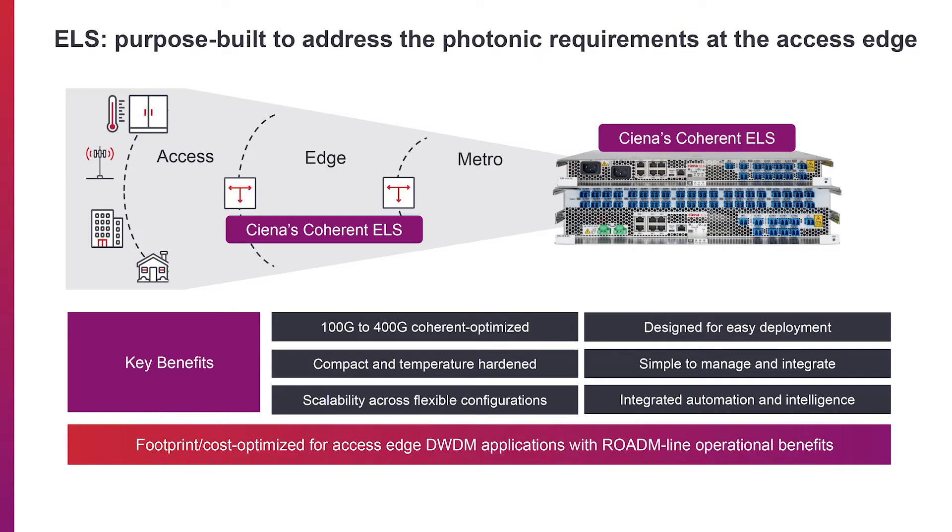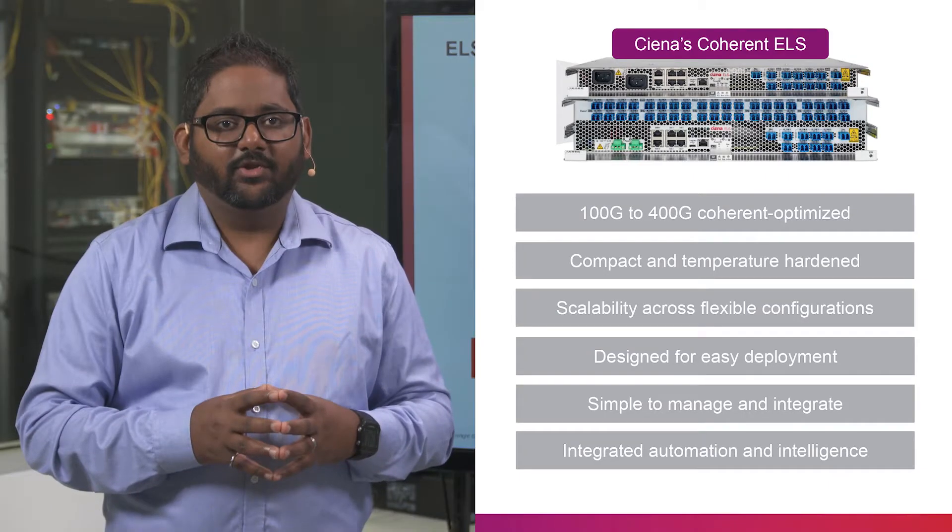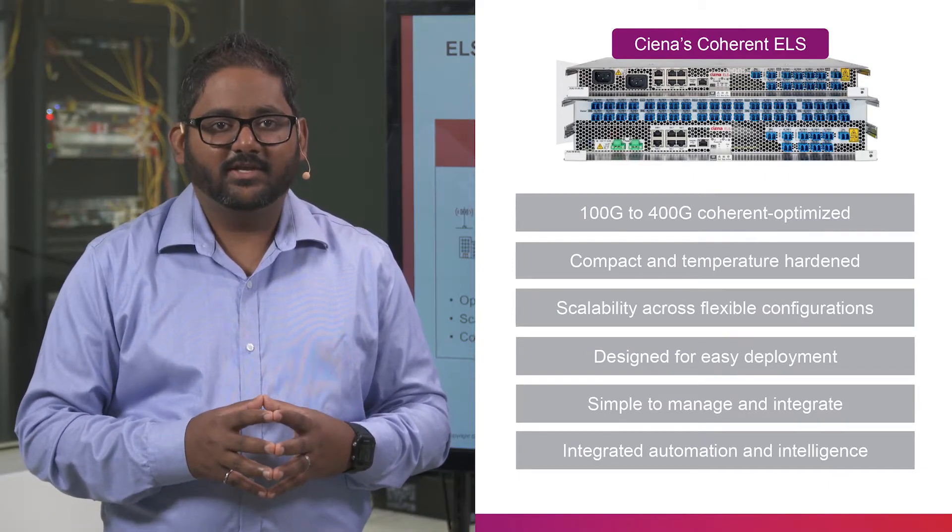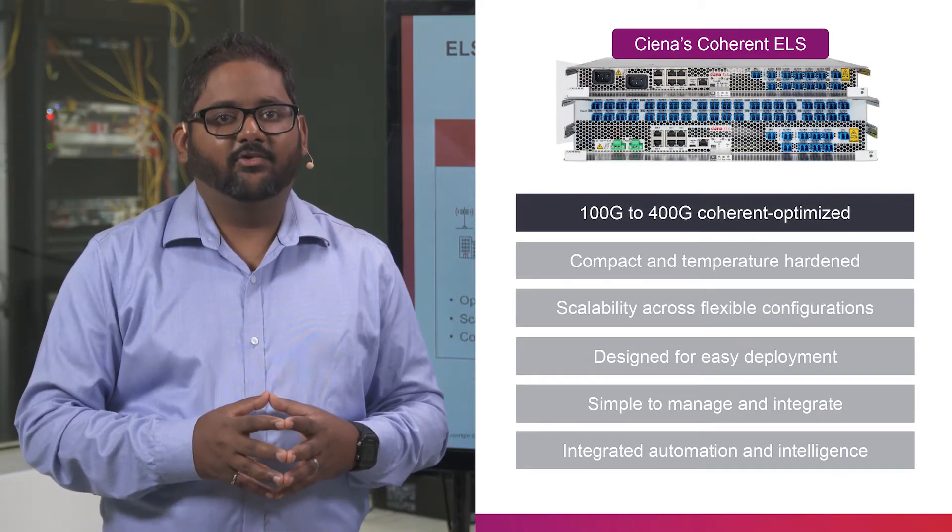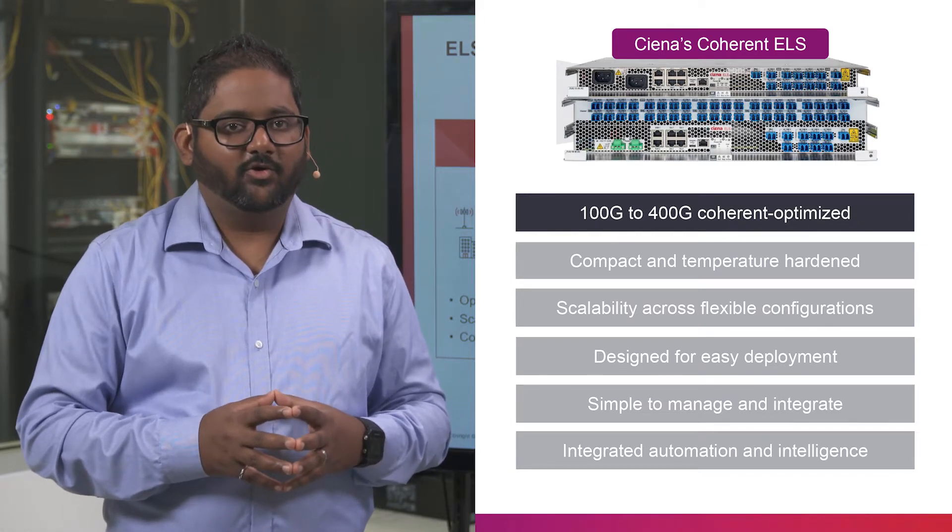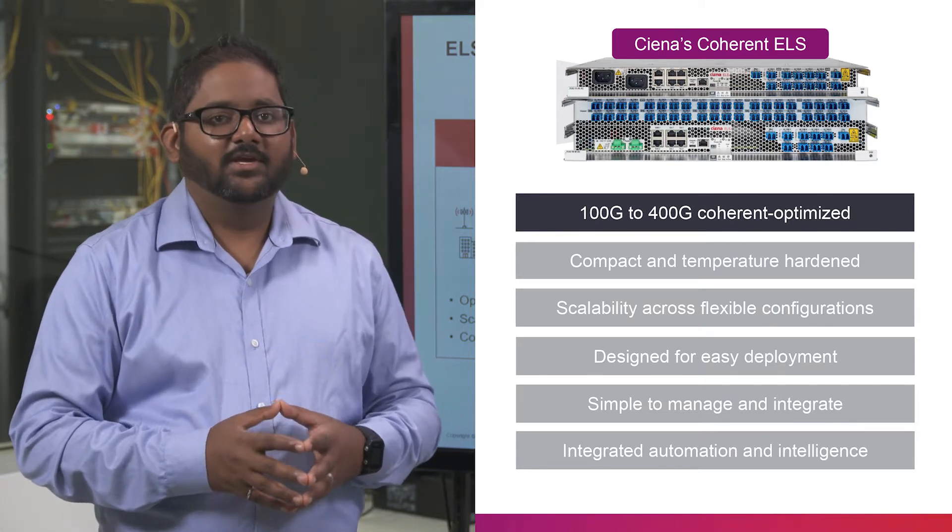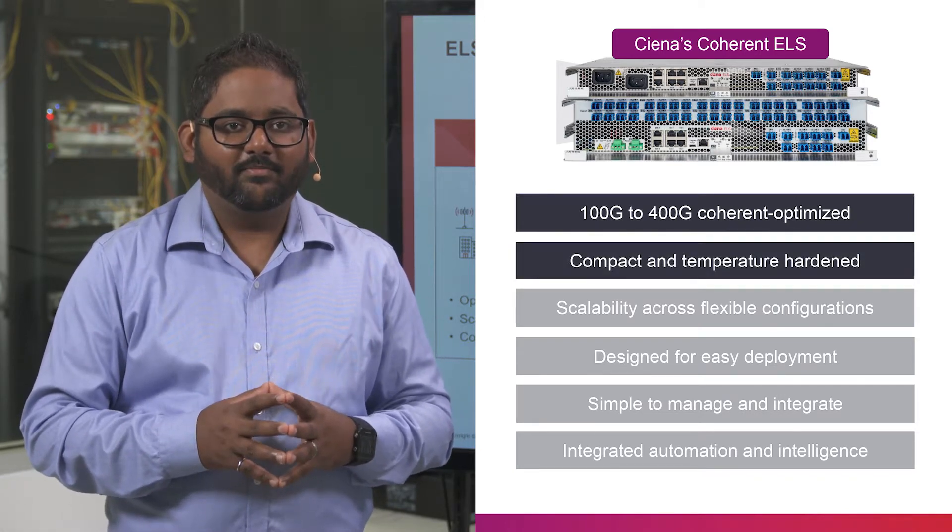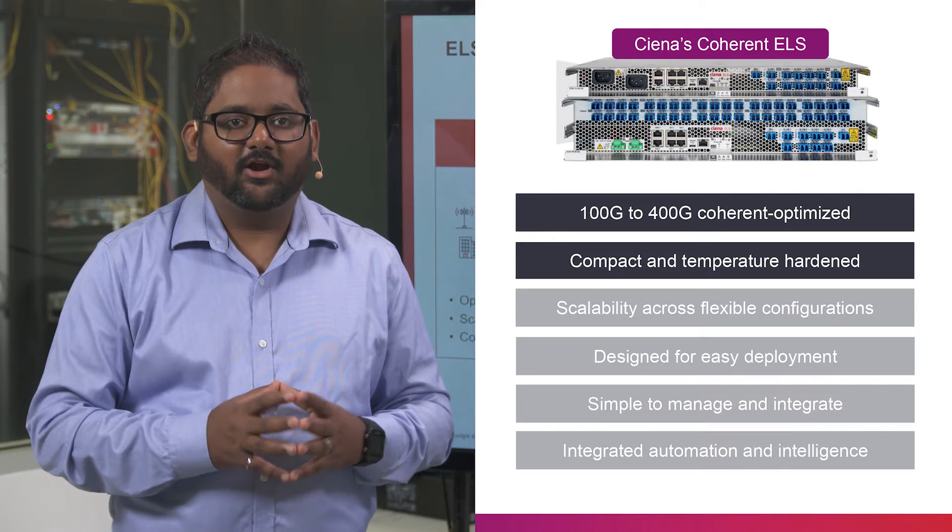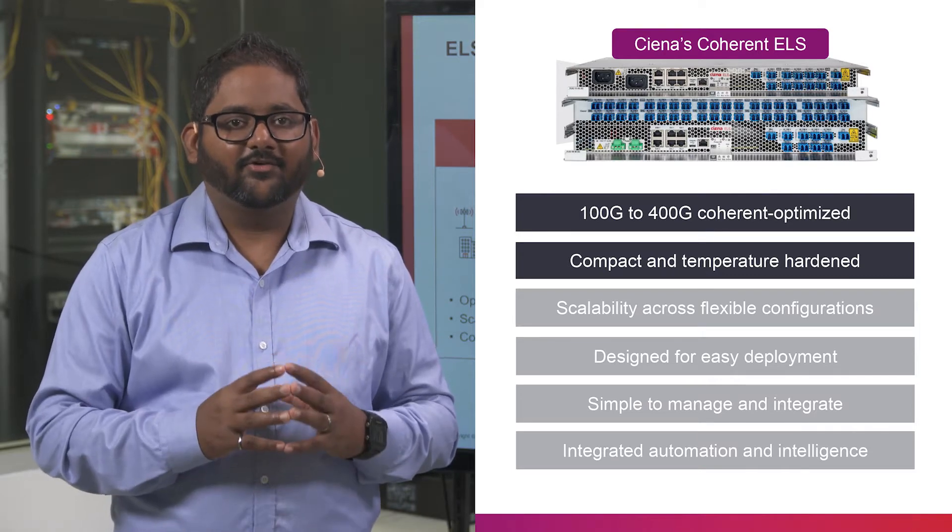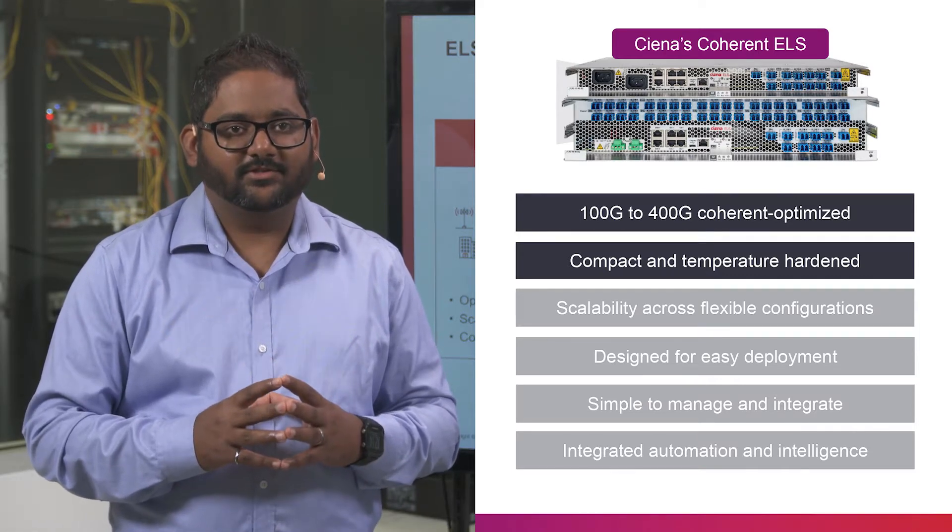CNS Coherent ELS is an open line system designed to address the evolving requirements for the photonic layer at the network edge. With ROADM-like operational simplicity, ELS brings 100 GHz to 400 GHz coherent wavelengths to the edge, all in a compact, temperature-hardened form factor with 100 GHz channel spacing.